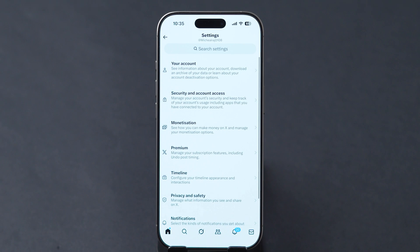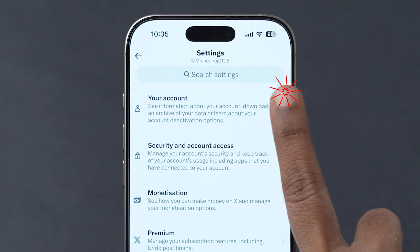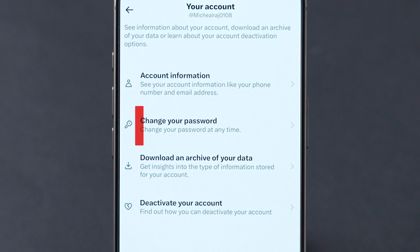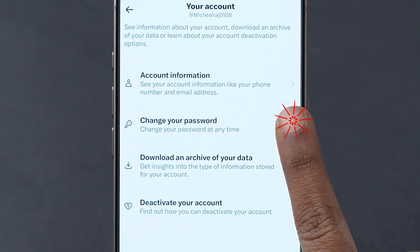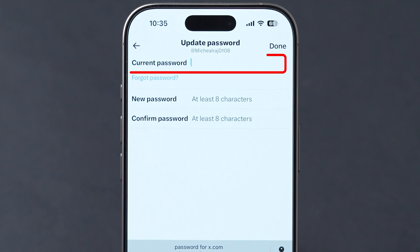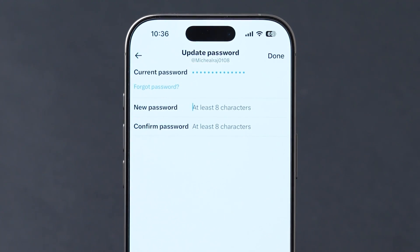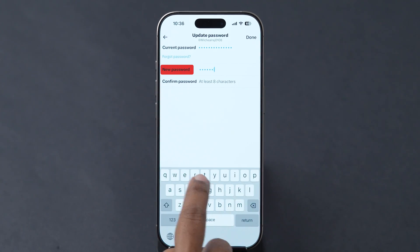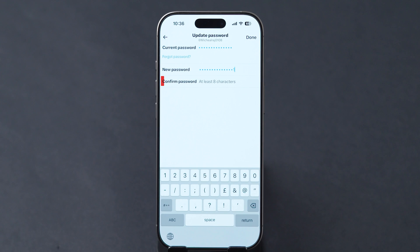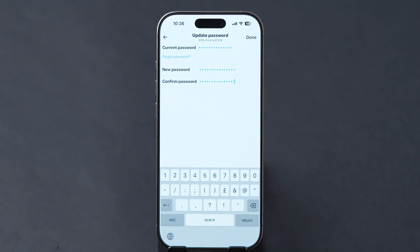Again, a few options will appear. Tap on your account. Next, click on the Change Your Password option. Now, enter your current password in the respective block. After that, type the new password and re-enter the new password in their respective blocks.